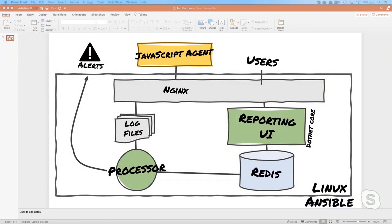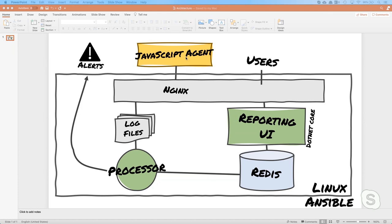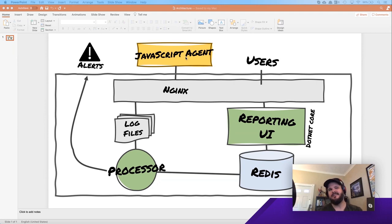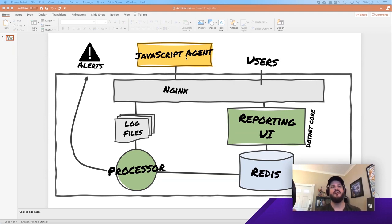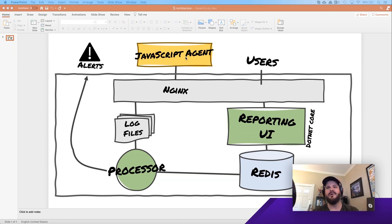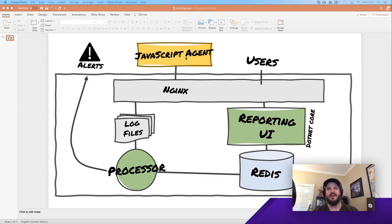So this is our initial architecture of what we're building Request Metrics to be. At the top is going to be a JavaScript agent that our customers are going to install in their webpage. And that's going to be what actually gathers the performance data from end users. We funnel all that data back to our service, which is going to be a cluster of Linux services. Nginx will pick up that data and store it off onto the file system.